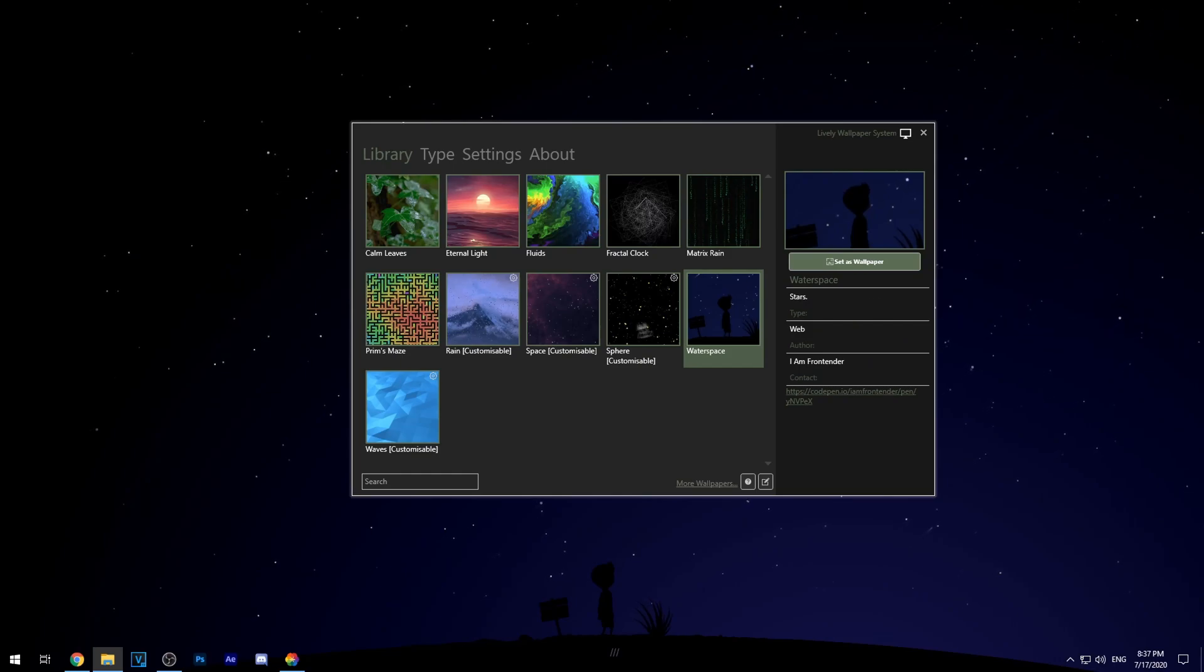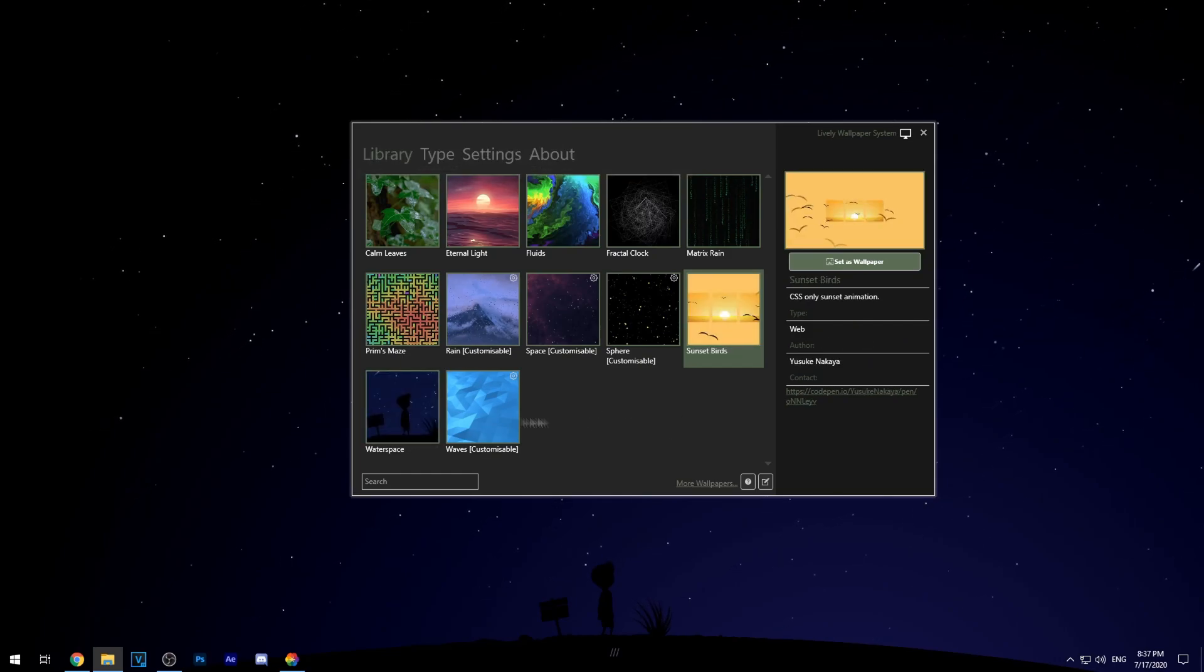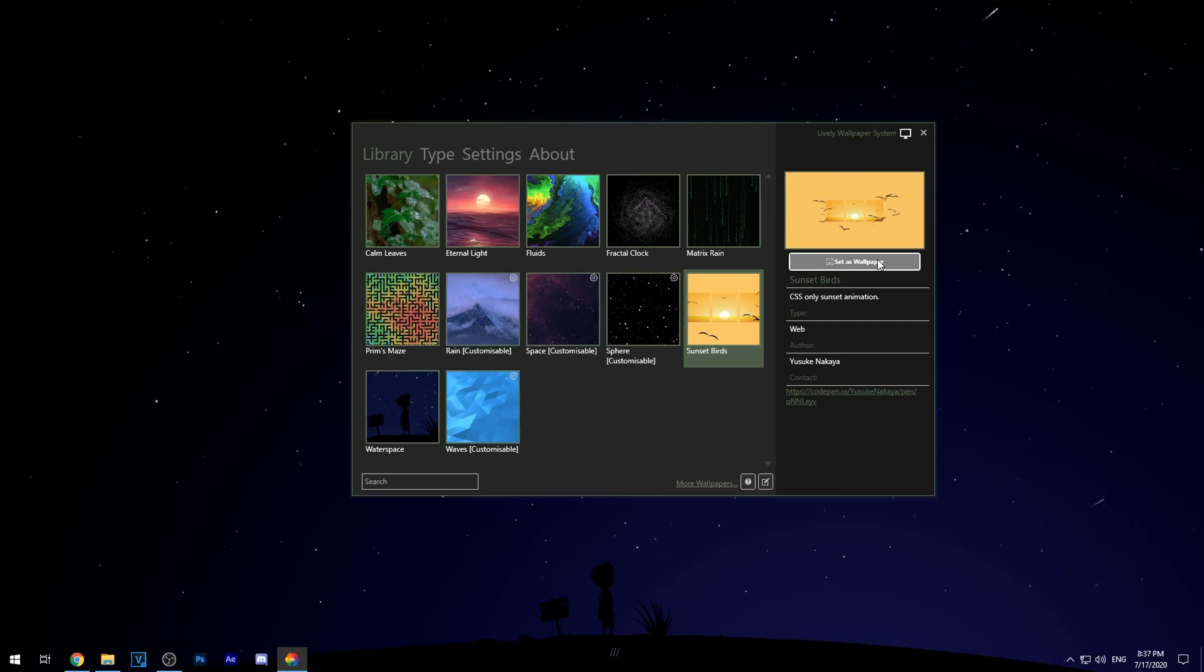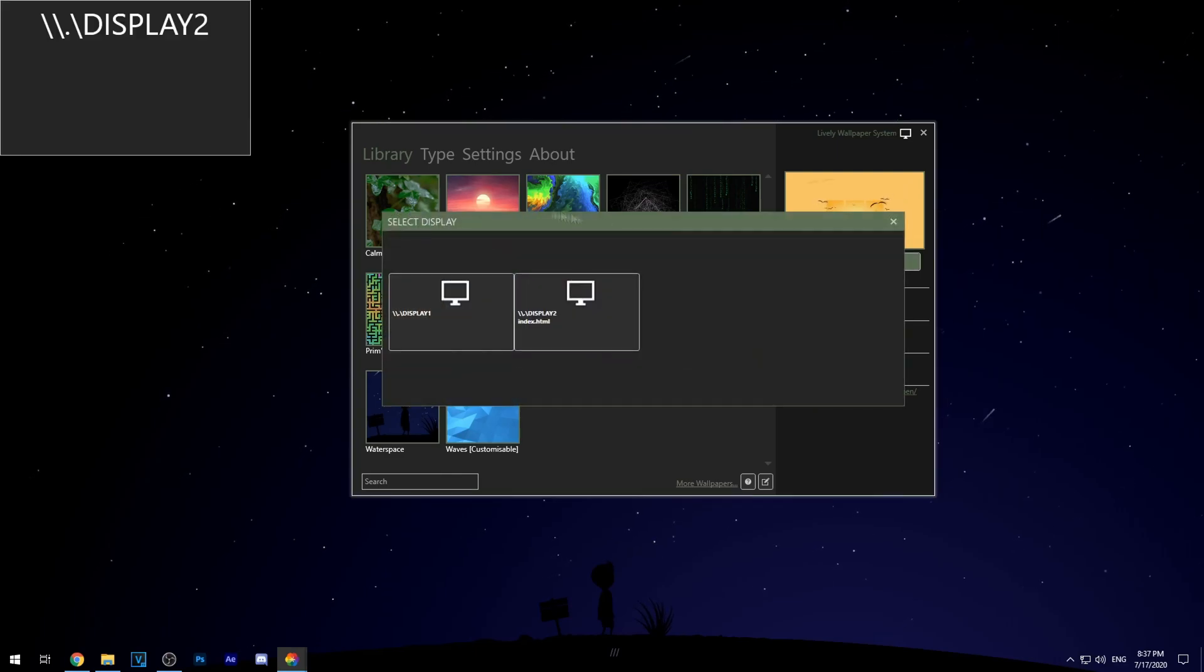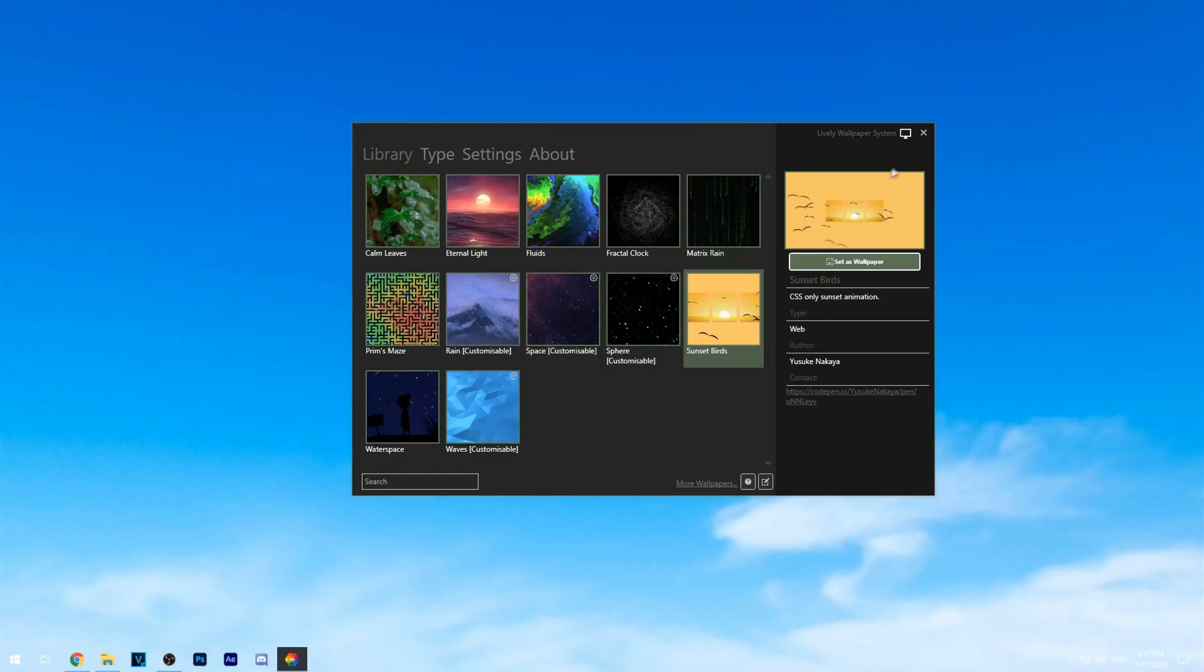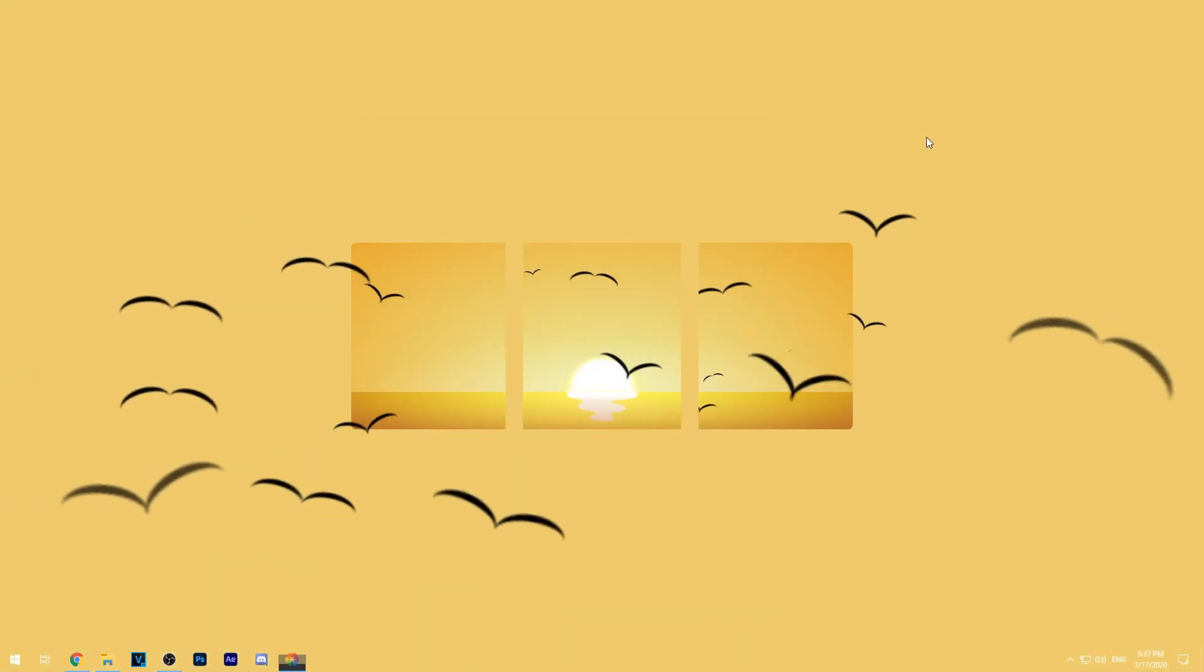and then for the download you just want to drag the zip file into like right here and it will apply if you click set as wallpaper and then here it says display 2 so all you want to do is click display 2 and then boom you've got your brand new wallpaper it looks awesome.